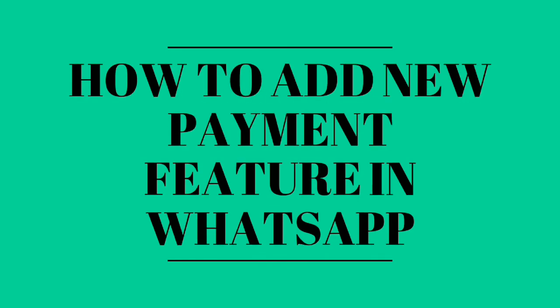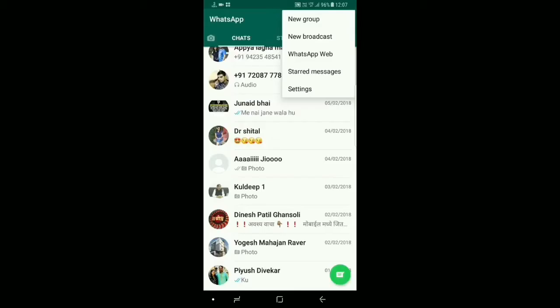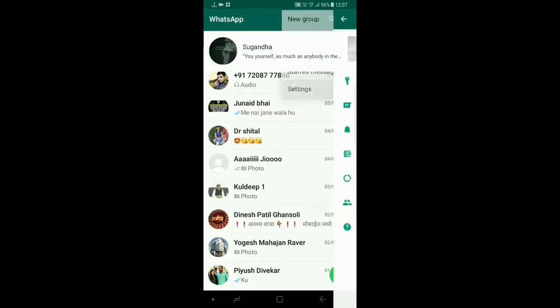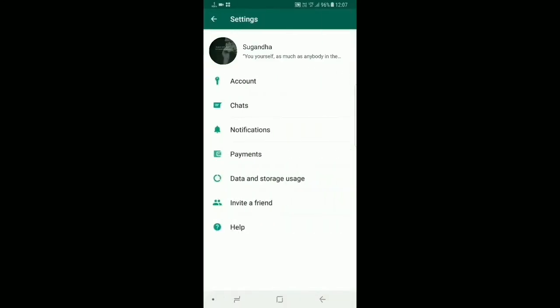Let's see how to add this new payment feature in your WhatsApp account. Open your WhatsApp account and go to Settings. When you click Settings you will get a page — select the fourth option, which is Payment, and click on it.